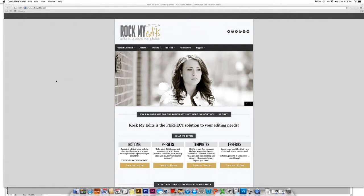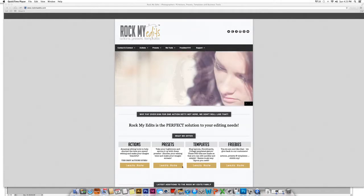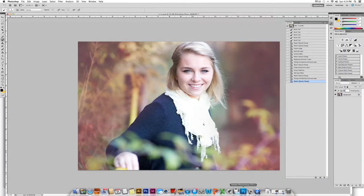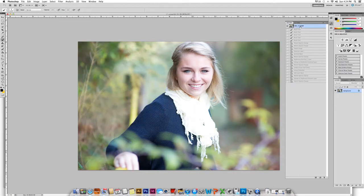Thank you for visiting Rock My Edits. Today's tutorial will be on editing using the Rich and Lustrious set. It is fall here in Michigan, so I wanted to give this photograph a nice warm creamy feel using the paint-ons in the Rich and Lustrious set to achieve that look.